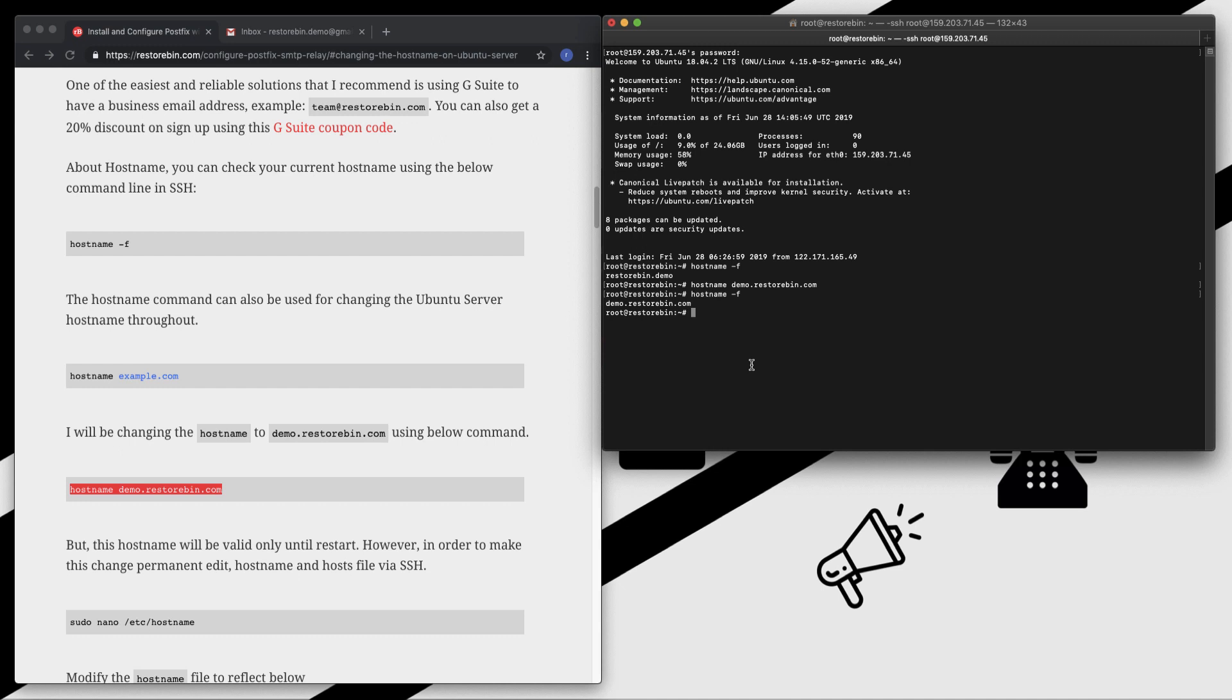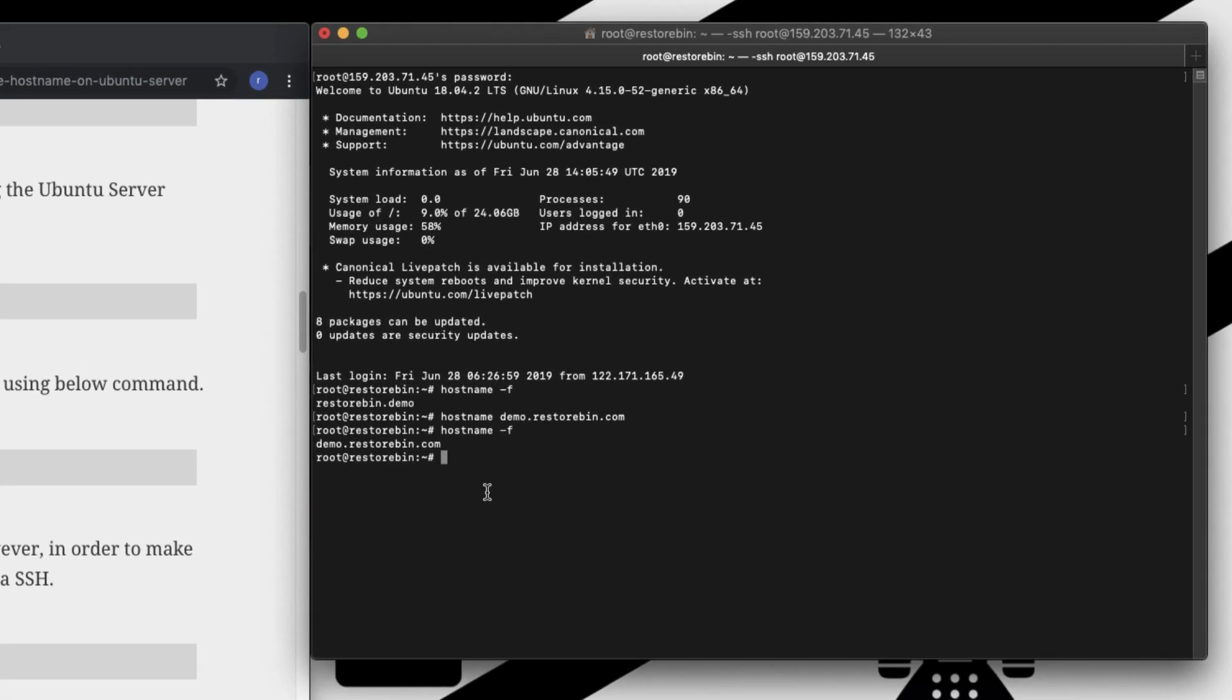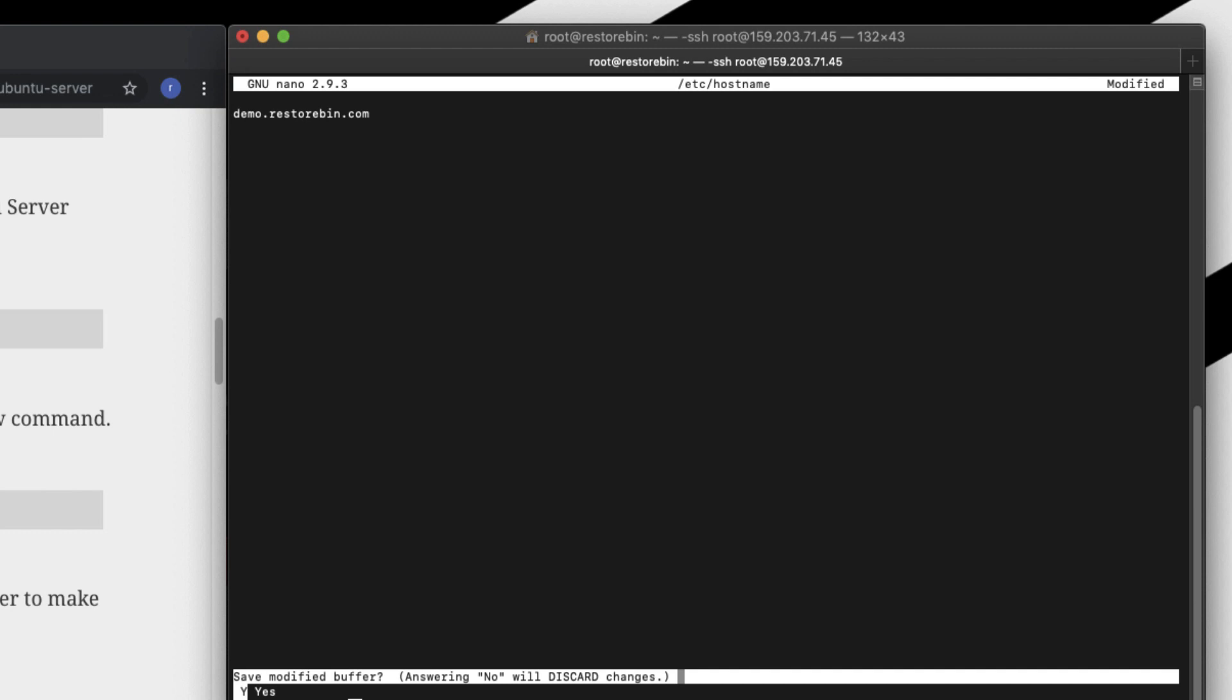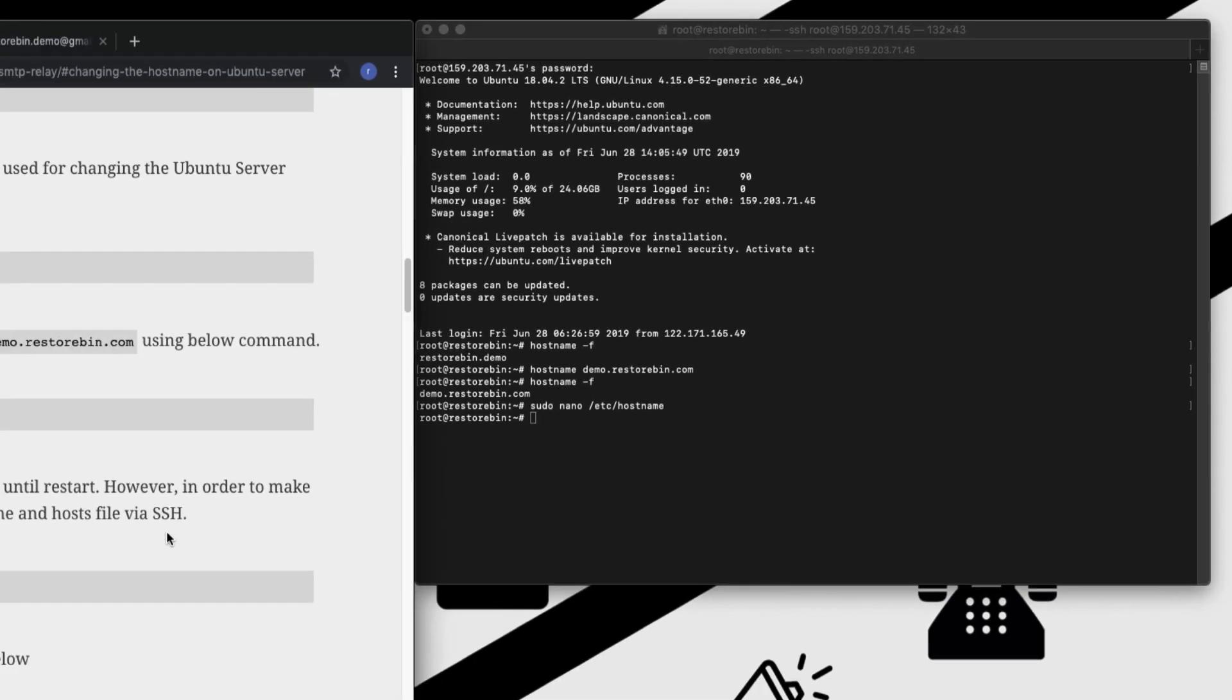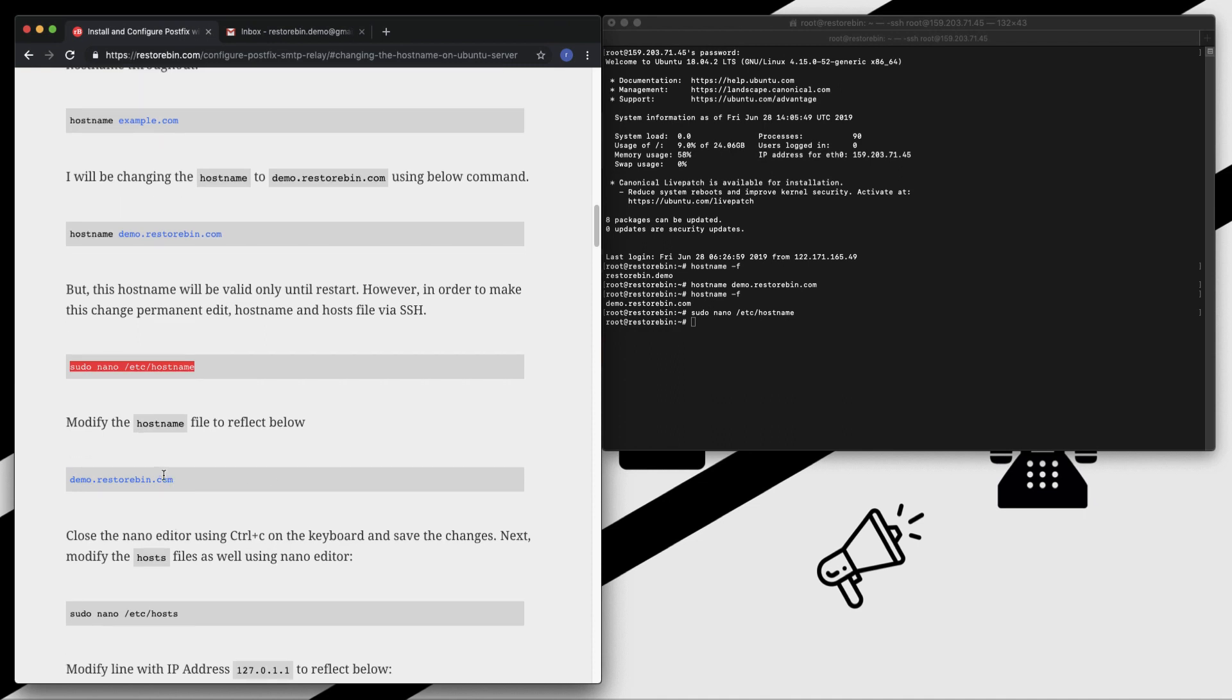When you restart your system, this change might go and the old server name or old hostname would still be applicable. To make this permanent, we need to edit the hostname file and the host file in our server. For that, open in nano editor this code. It will open the hostname in nano editor and you can just edit it to demo.resturban.com. Ctrl+X, save, yes.